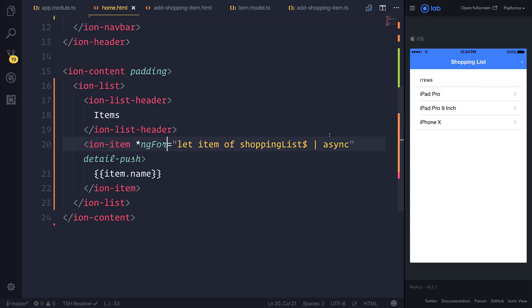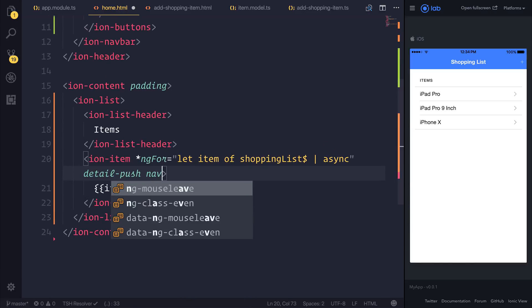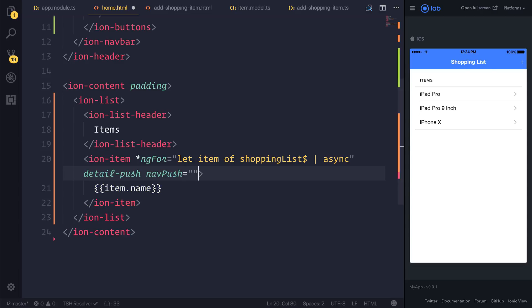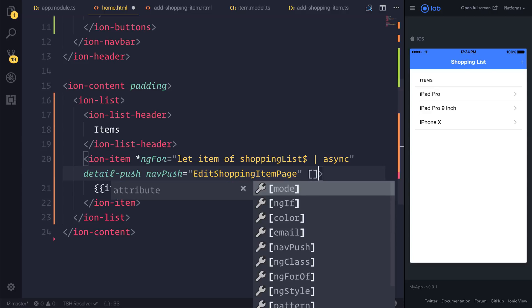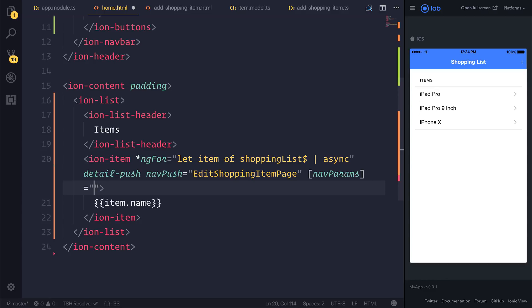And when we select this, I want to navigate the user to the edit or even the detail page. For now, we will simply send them to the edit page, but in the future, I do want to create a detail page which allows us to get a particular shopping item. So let's do a nav push to the edit shopping item page. And now we'll have to pass through nav params. So nav params are simply nav parameters that we can send across to our new page and it allows us to identify this item.